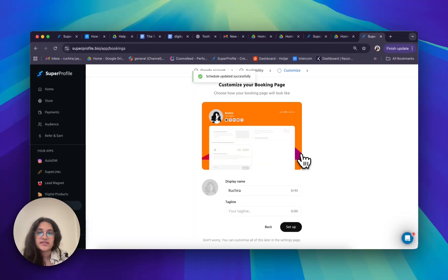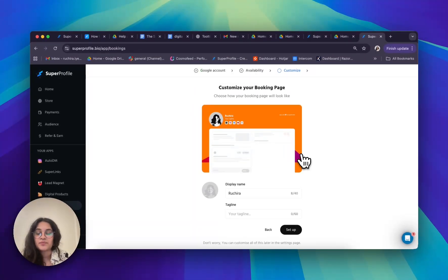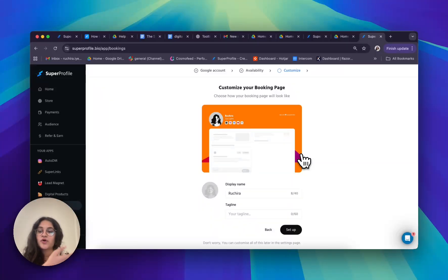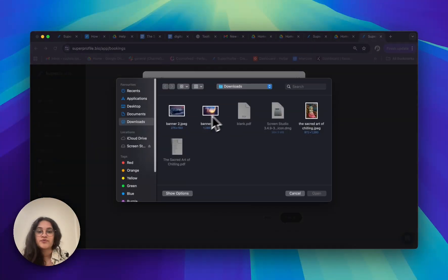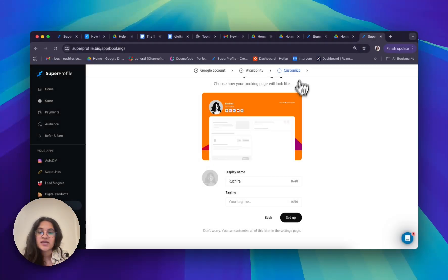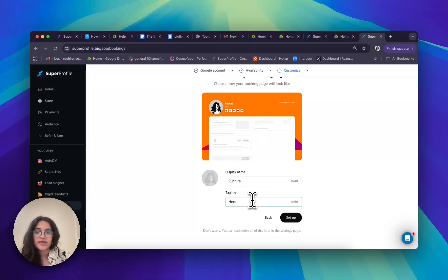Now I'm going to customize my bookings page, which is what my users will see when they visit it. I have my display name over here, and I can also choose my profile picture and upload one. I can also add in my tagline, which I'm going to type as 'here to help.'